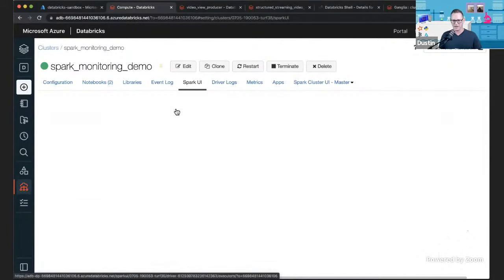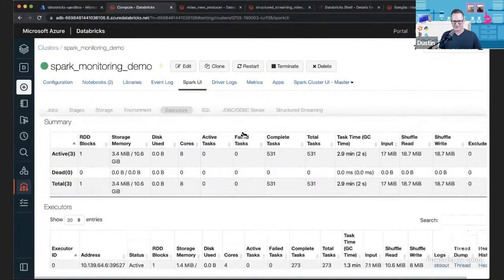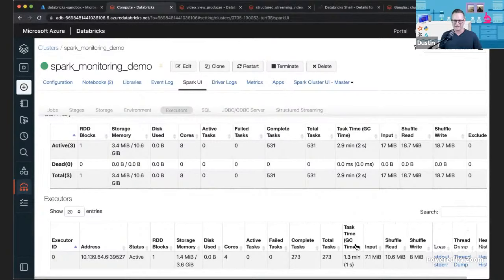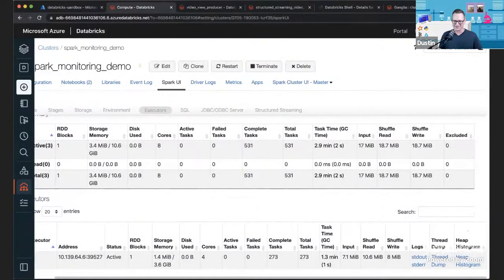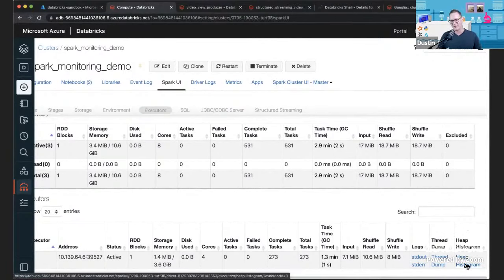One other thing: the executors tab. It's not where I spend a lot of my day, but if I'm worried, I go and check if I have any dead executors, any failed tasks, and look at the garbage collection time. If I'm not getting errors, I still want to see that garbage collection time isn't too high. The heap histogram can help you see what's taking up all that memory once you start hitting out-of-memory errors. Thread dump, if you're going to go really deep, is helpful as well.